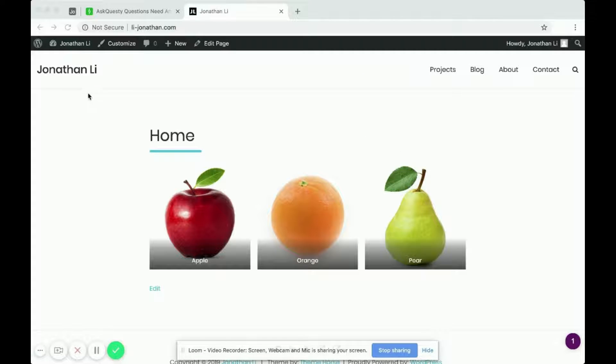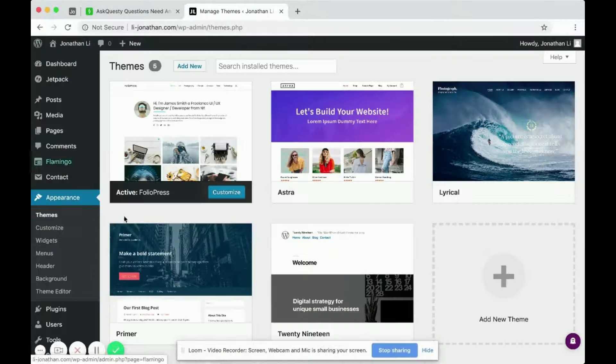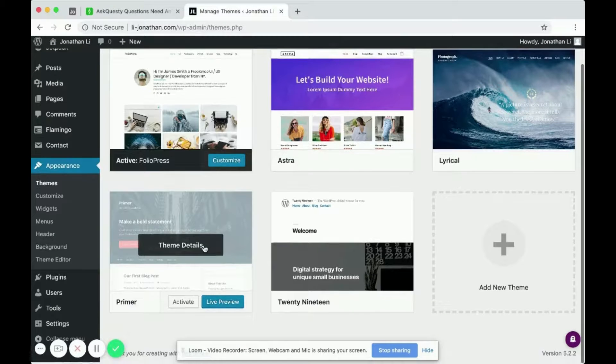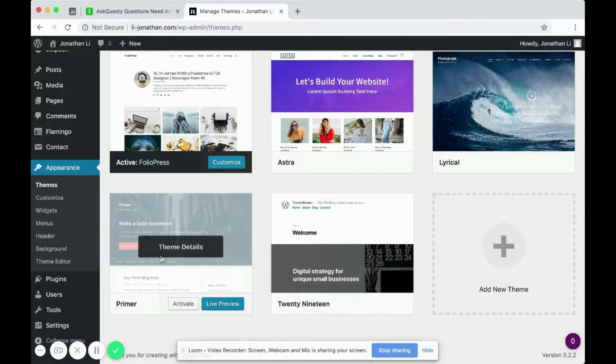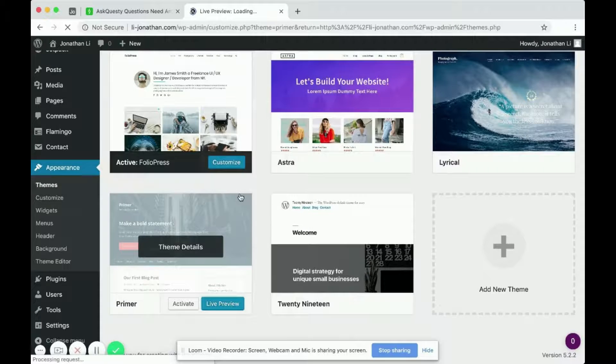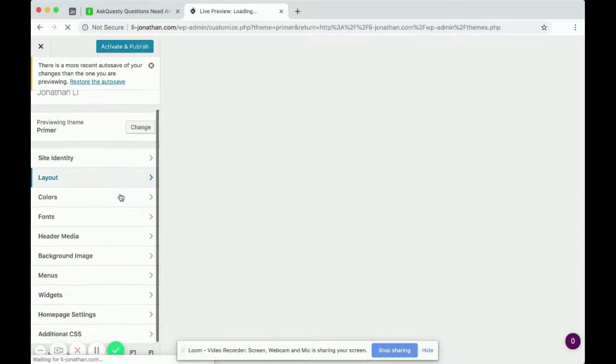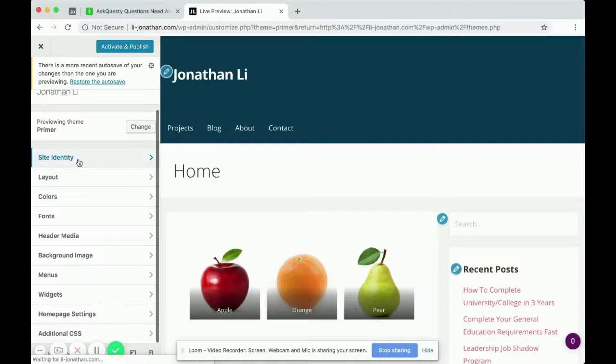So let's go to over here, hover over themes. When you click on themes, then you can select, let's look at the primer theme. And I do a live preview. And over here, with the site identity layout, you would perhaps click on layout.